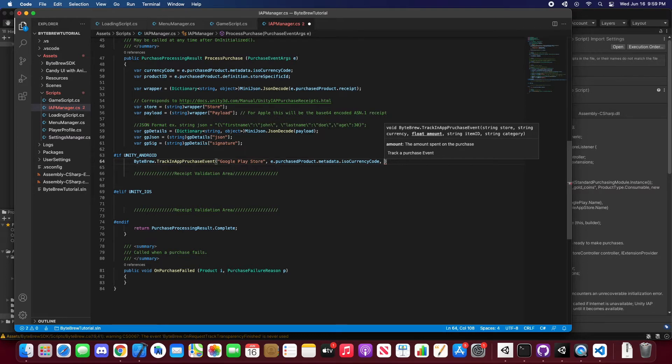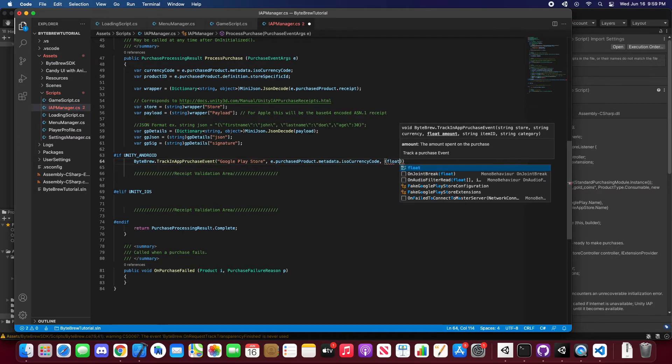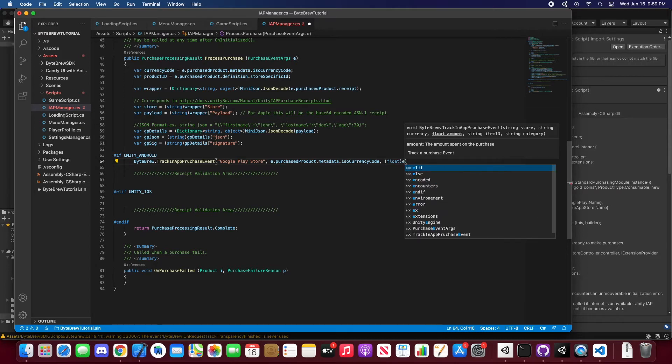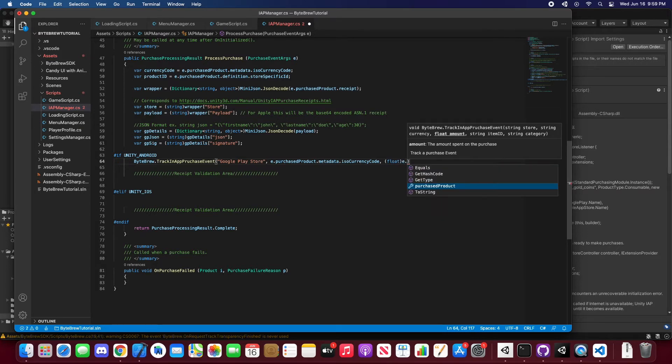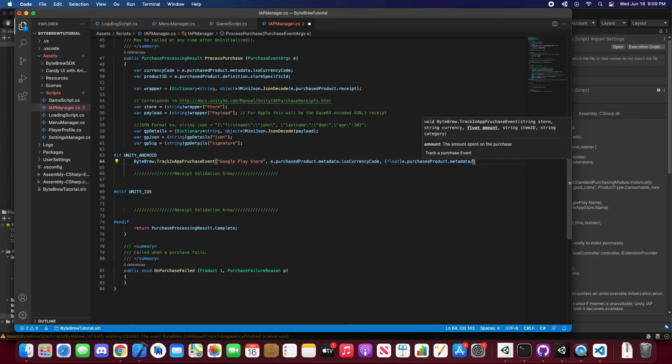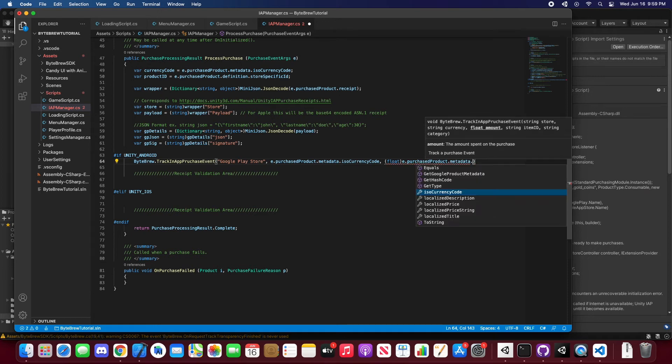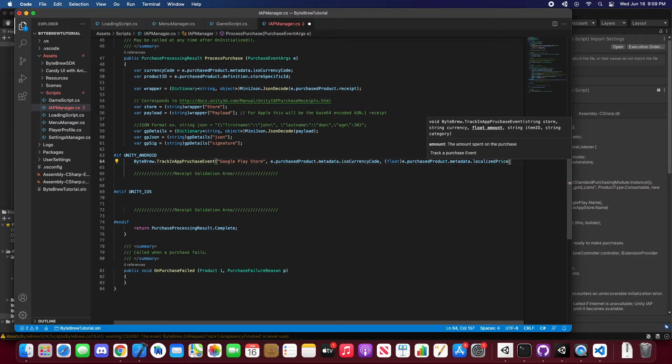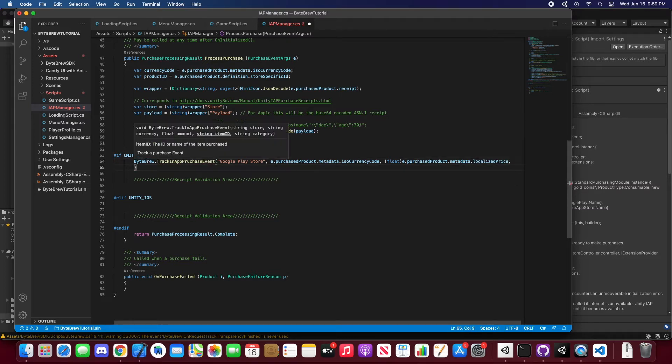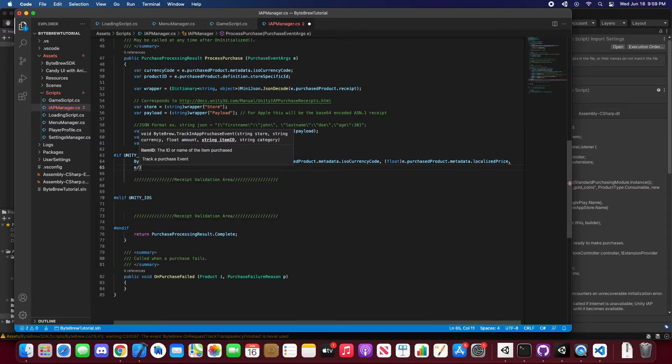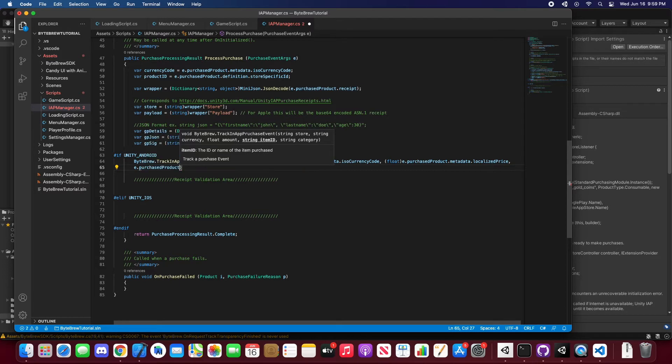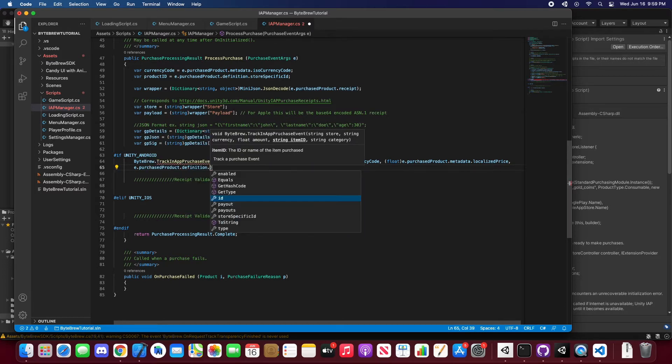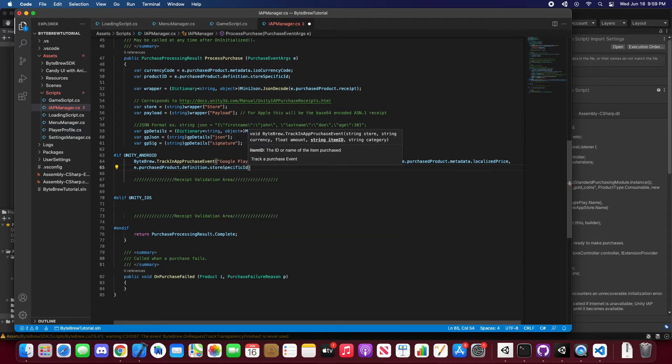And now we're going to want the float amount, so it's first typecast will is going to be the amount into a float. And we're going to want the purchase product again. This time we're going to want the definition and we're going to want the store specific ID.